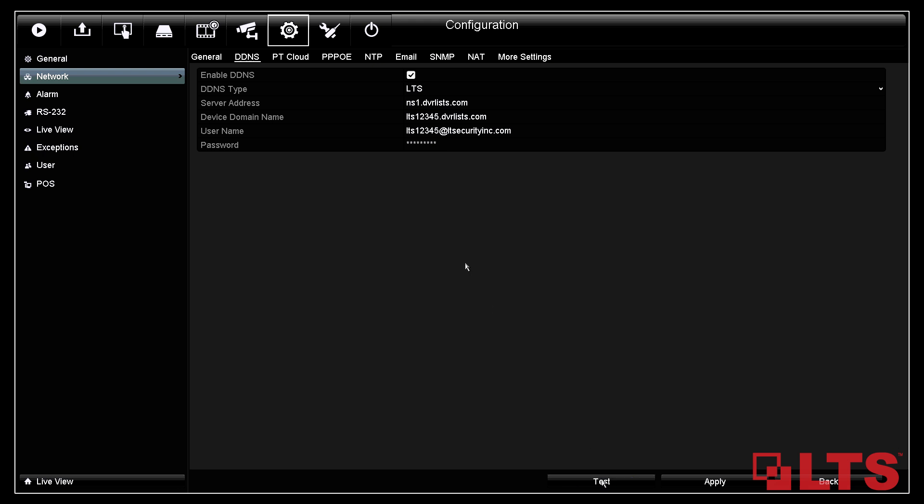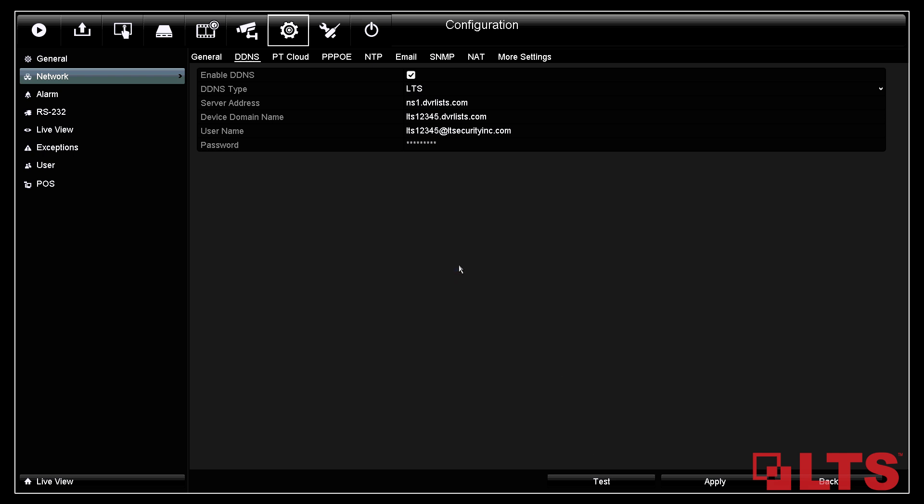If there is an error message, it means one of the information fields that was entered above was incorrect. Just correct the field that is incorrect. Then click on test again. Once finished, click on apply. Thank you for watching this tutorial on how to set up your free DDNS account. See you next time!